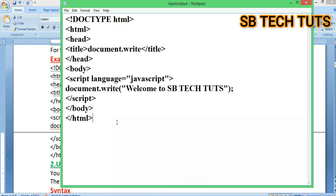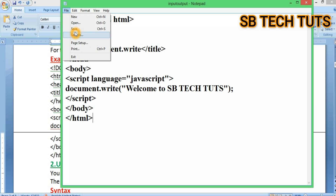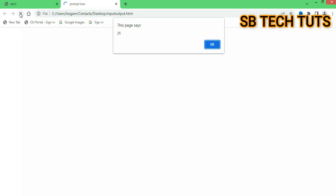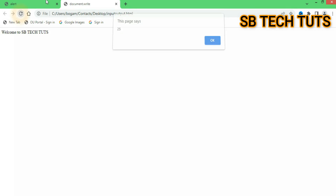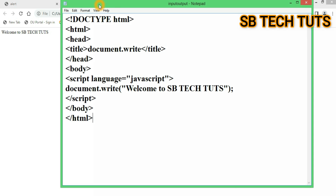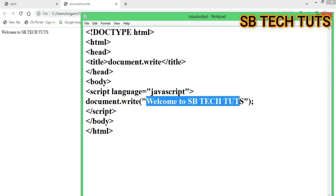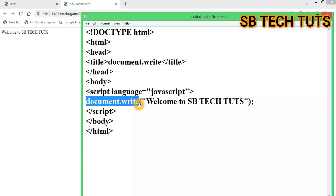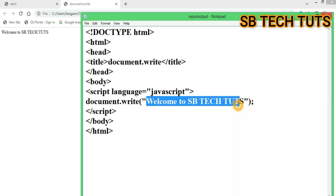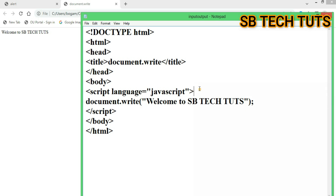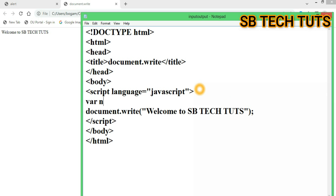Next, close the script tag and save for execution. After saving, document.write prints the value. When we type document.write with a string in double quotations, it prints it as-is. Let's also display a variable — for example, n is equal to 100.